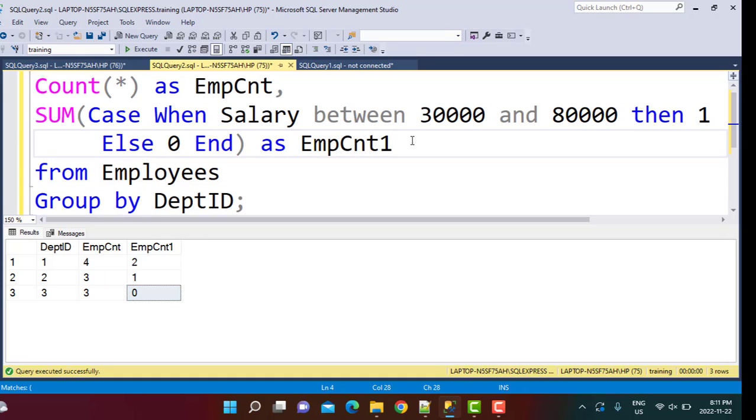So you can keep on adding your case statements. Maybe you want to find the counts in different ranges. So now you want to count the employees whose salary is greater than $80,000 as a different count column. Then that can also be added. This is how you can simply perform this count, and you can use this combination of sum and case to perform a conditional count.